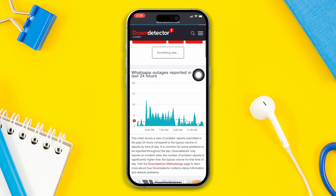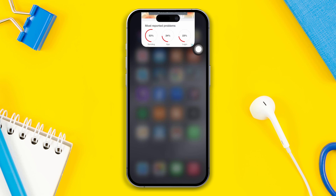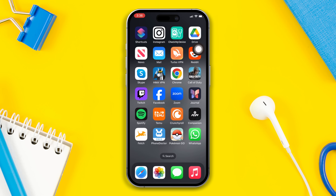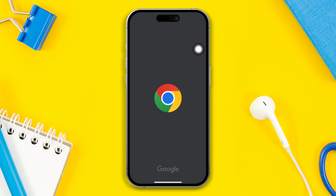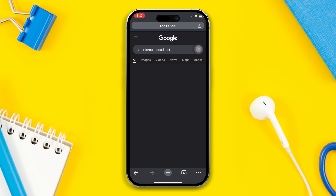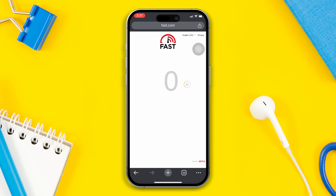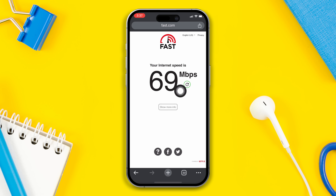Solution 2: Check your internet speed. Open any browser, search internet speed test, tap on the first link. After that, check and ensure that you have enough internet speed, and check if your problem is solved or not.